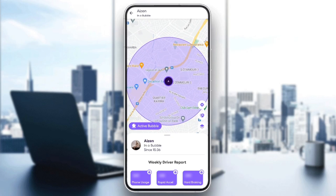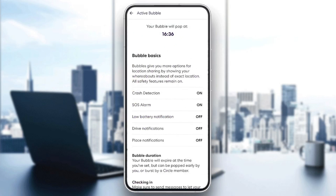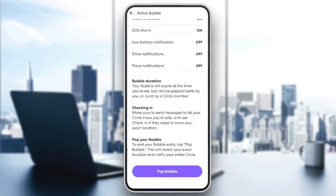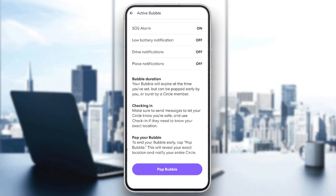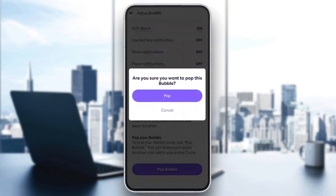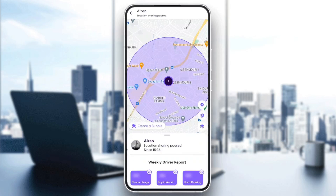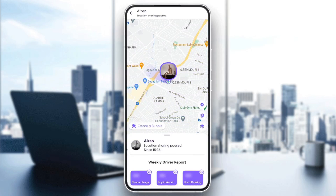If you want to pop the bubble, go ahead and click on active bubble. Right here, you're gonna find bubble basics, bubble duration, checking in, and lastly, pop your bubble. Go ahead and click on pop bubble, then click on pop, and your bubble will be popped.